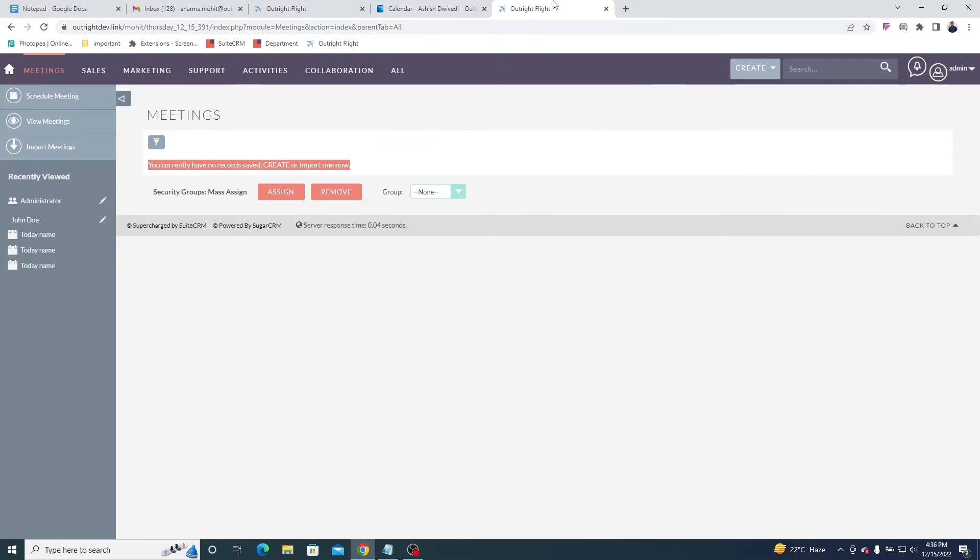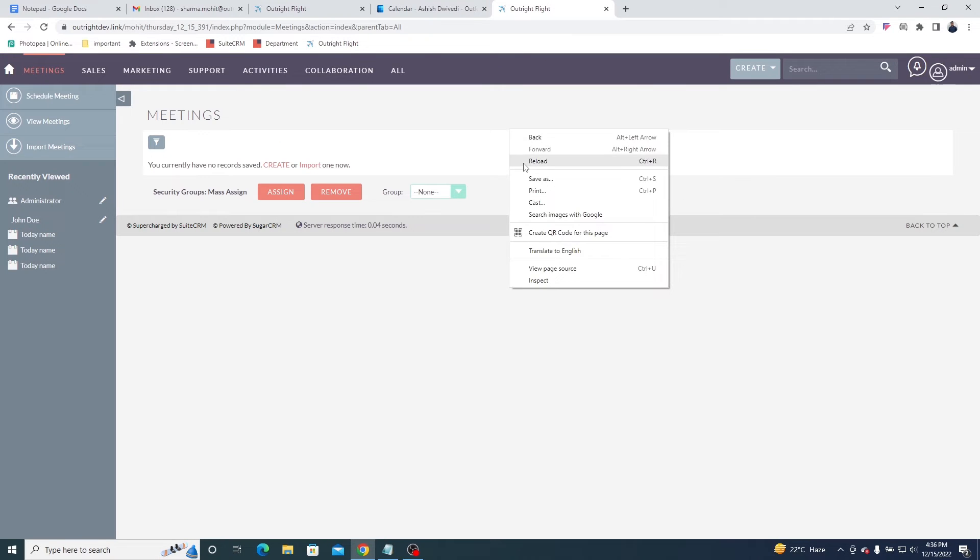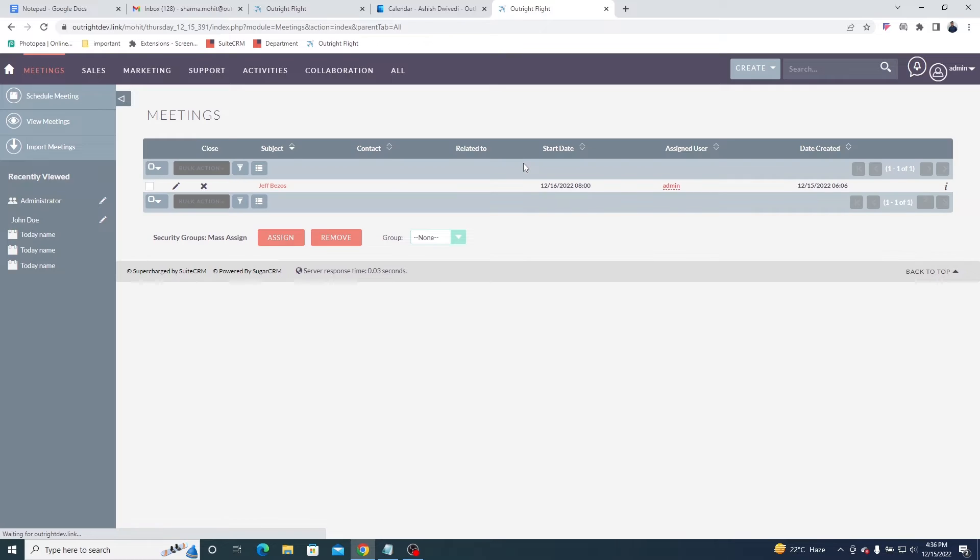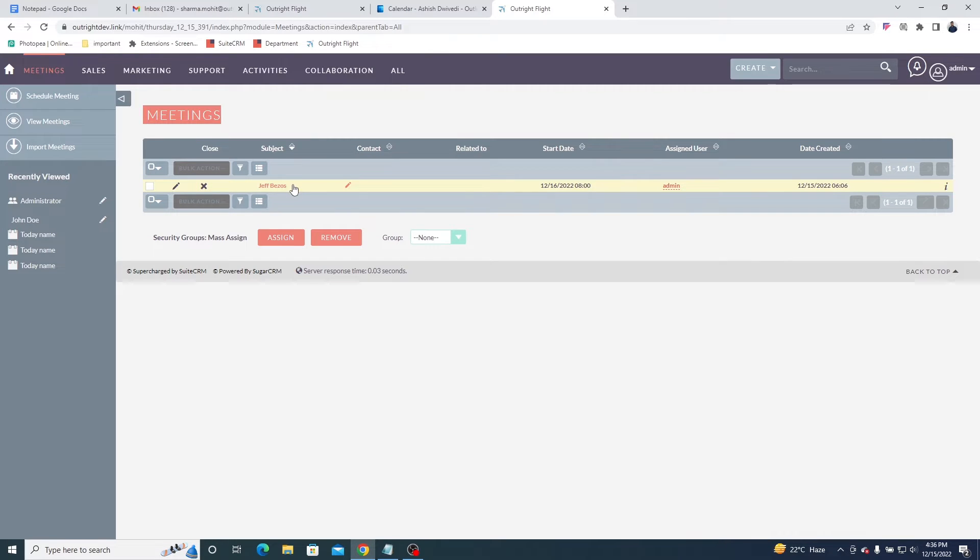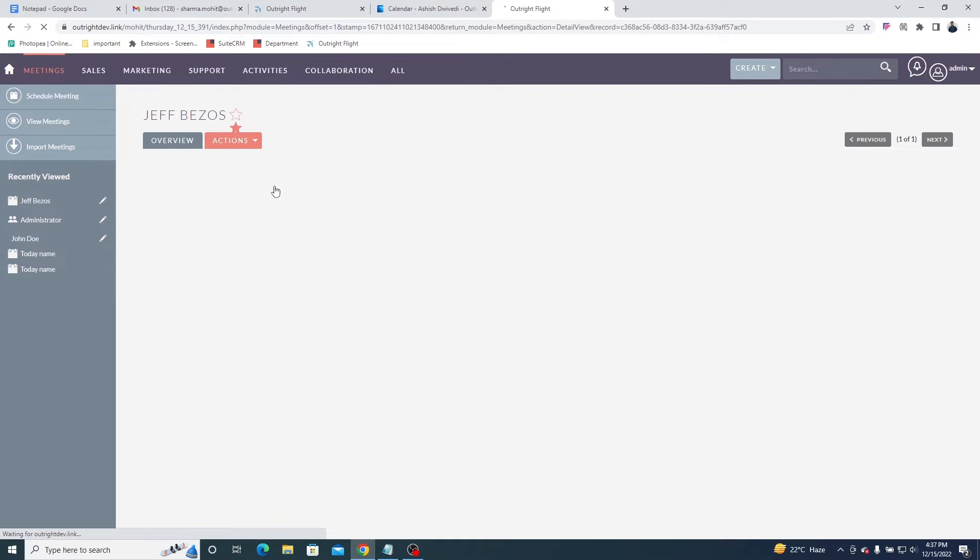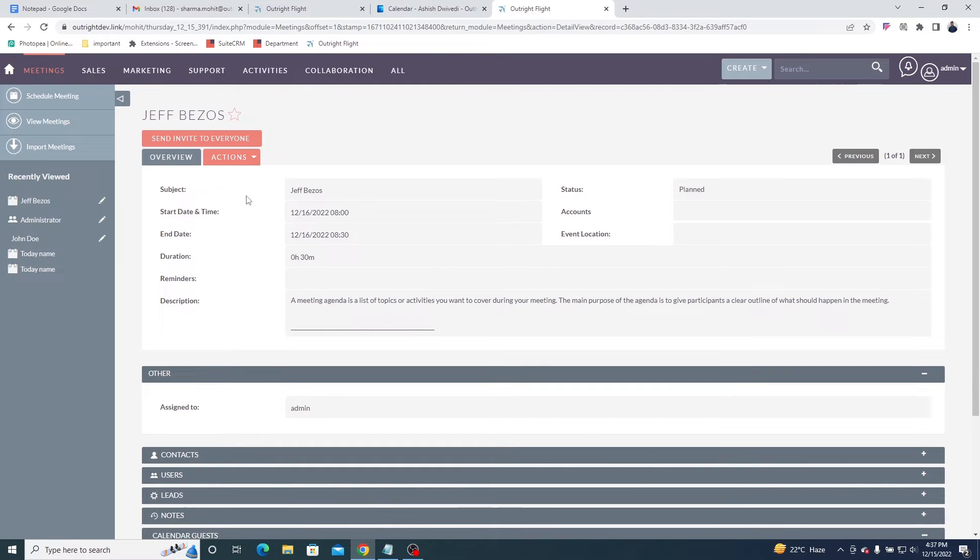Now go to the SuiteCRM Meeting module and refresh the page. The meeting is instantly synced. Click on the meeting to go into the detailed view. Here, you will see everything is perfectly synchronized.